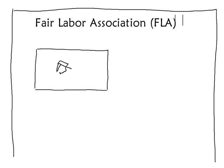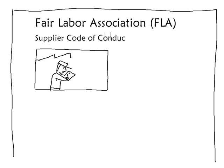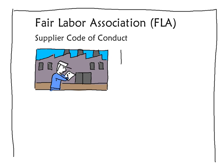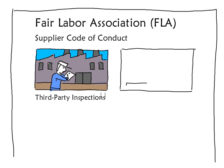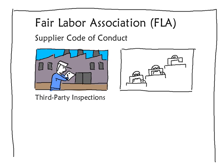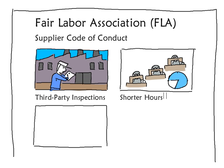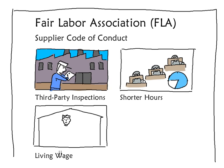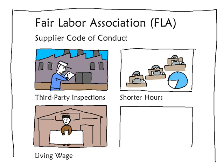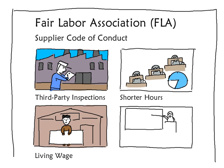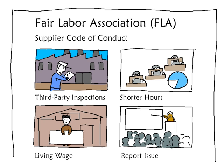The other brand is a member of the Fair Labor Association, and uses their supplier code of conduct. That means they have regular third-party inspections, and they work closely with their suppliers, training them on how to be profitable with shorter work weeks and salaries that cover workers' basic needs. When issues come up, they work with the FLA to resolve them and report the results to the public.